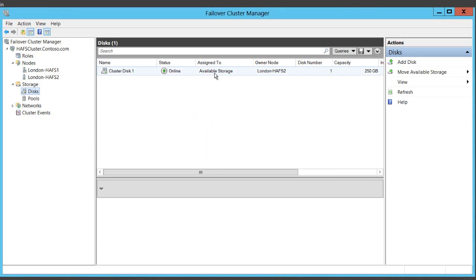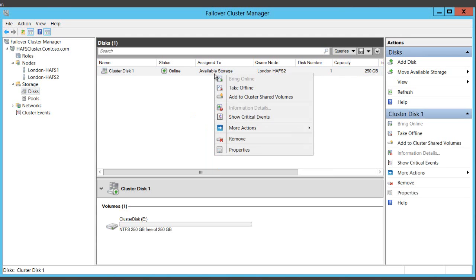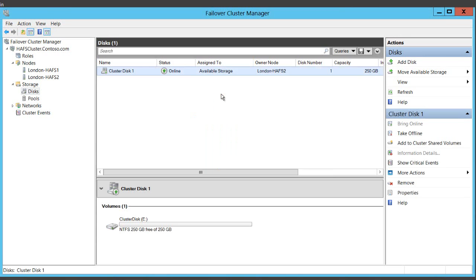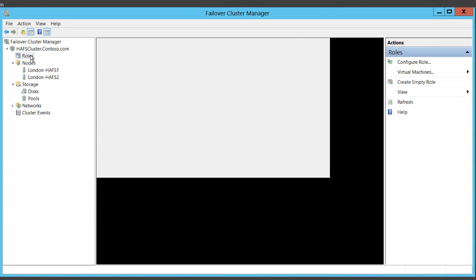Now cluster shared volumes used to originally be just for Hyper-V but in Server 2012 they're now available for other roles as well. So I'm going to turn that on just by adding to cluster shared volumes like so. And now I'm ready to create my file server.